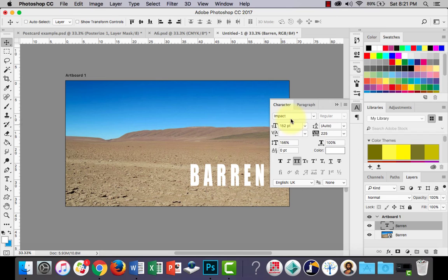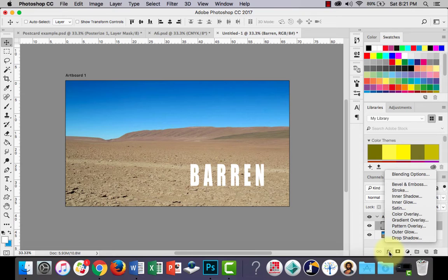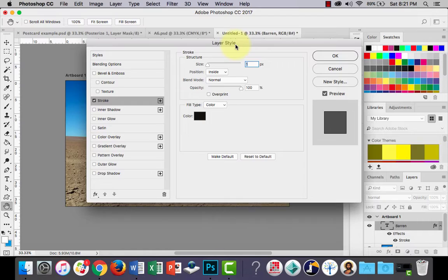Now the first thing we want to do is add a layer style. I'll put a stroke on it. If you click the Effects button you'll notice there are a lot of options here. I'm only going to go through a few of them in this video and you can explore the rest as you see fit. The basic one is a stroke — stroke is just a line around the outside of a shape or some text.